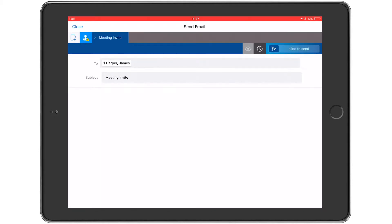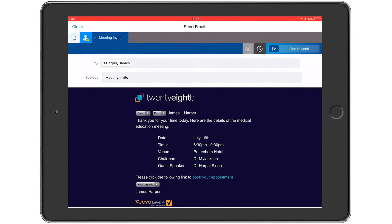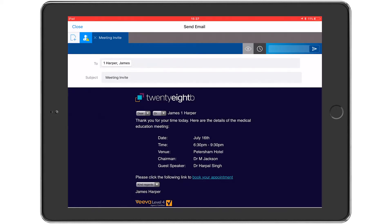This launches the Viva Approved Email interface with the correct VAE template automatically selected and populated with the appropriate fragment for the selected meeting. This means all the CAM has to do to send the email is swipe right on the GUI in the top right hand corner and the whole process just takes a few seconds.